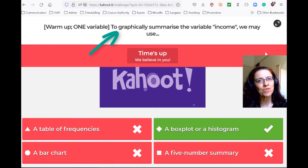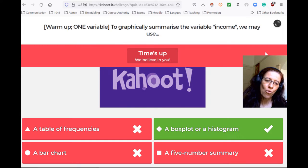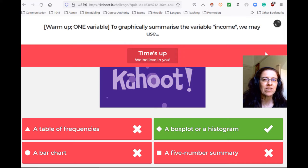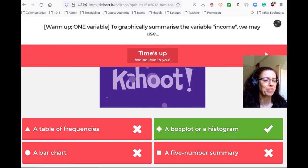It's still a quantitative variable, so what you could do is represent it on a box plot or a histogram.